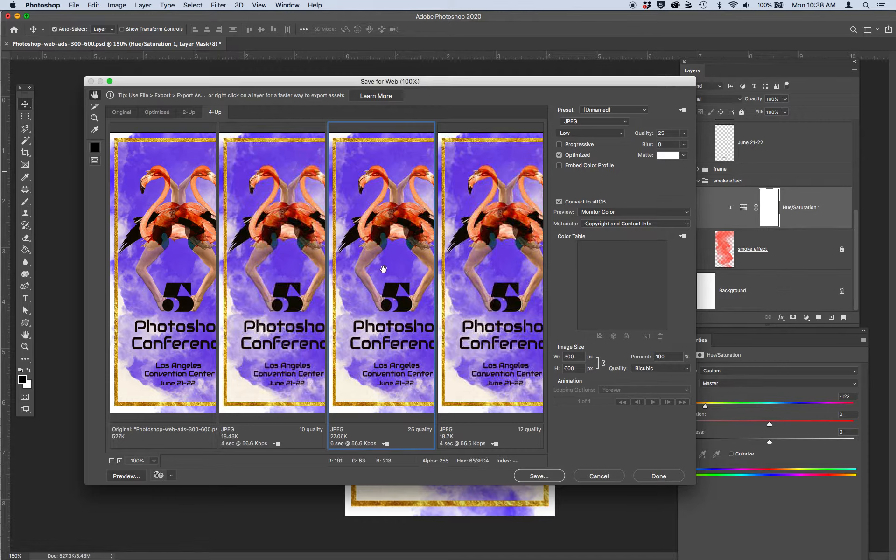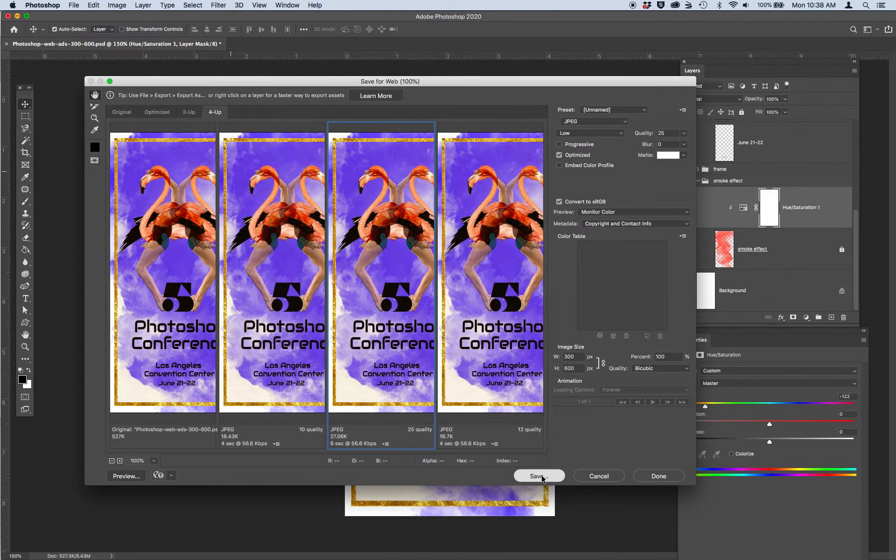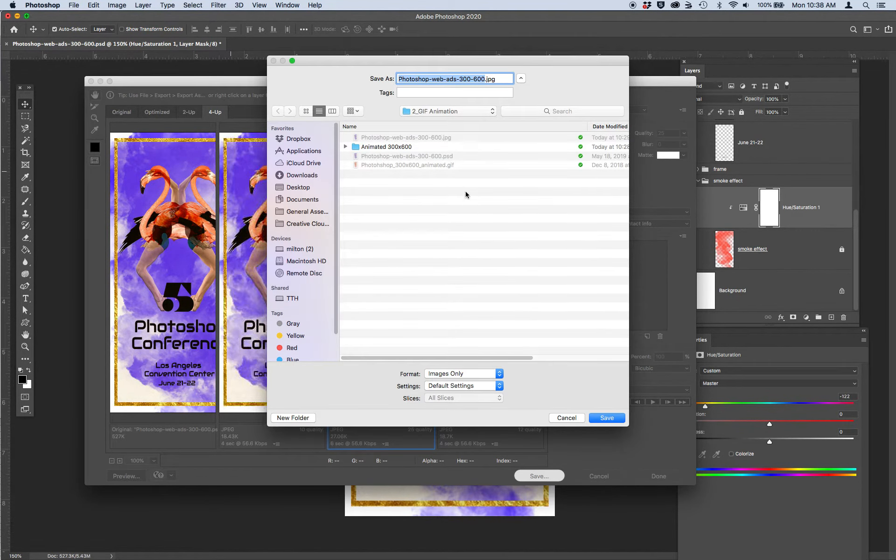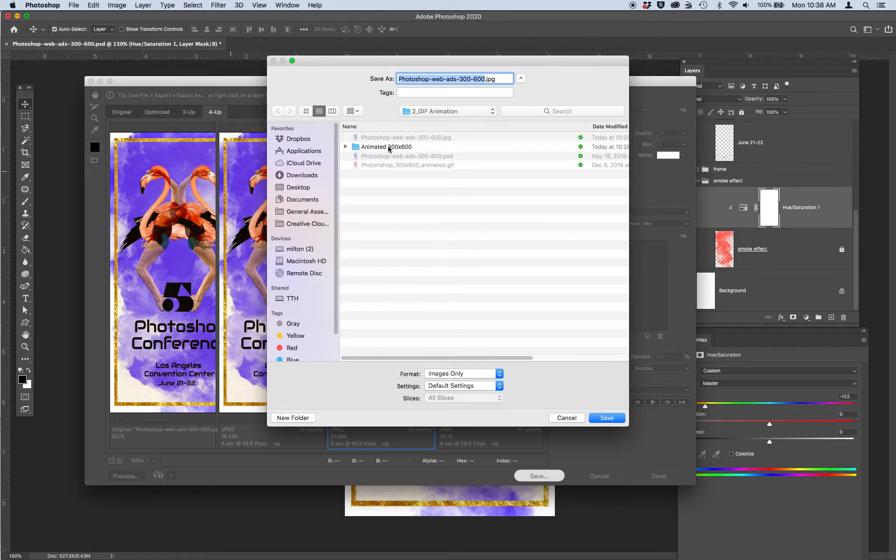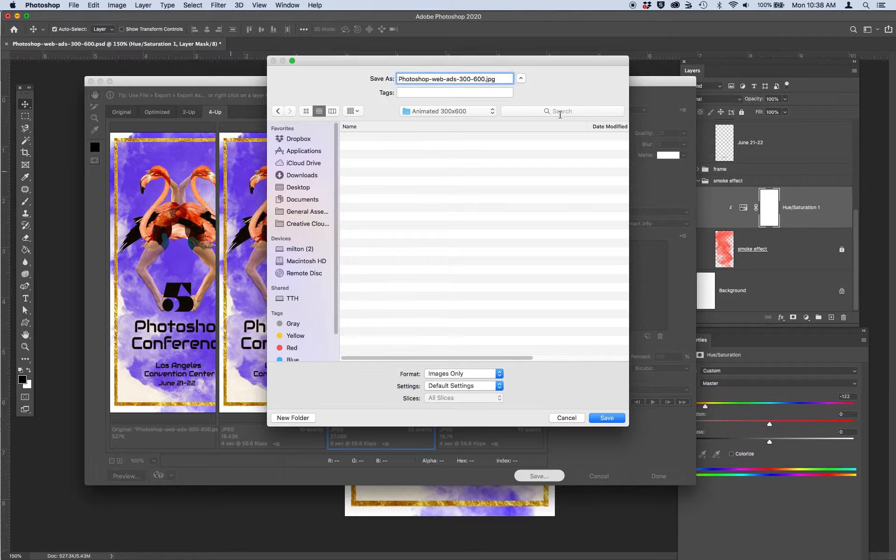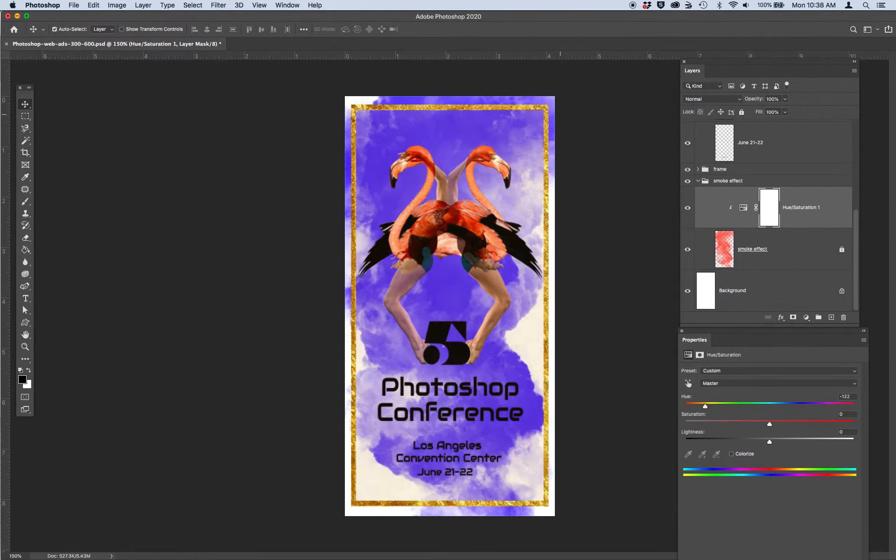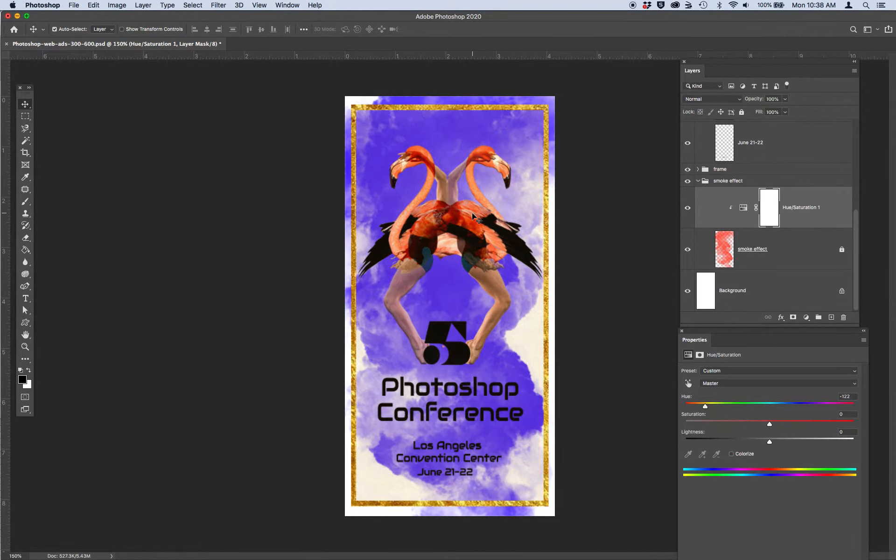So I have my first purple ad, static ad to save. I'm going to save to this folder I created called animated 300 by 600. And I'm going to save this first one as Photoshop web as 300 by 600. I'm going to put my cursor behind the 600 and I'm going to call this one. So we've got a purple JPEG.